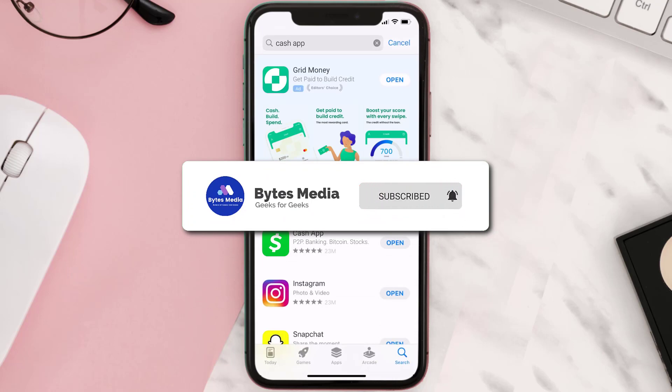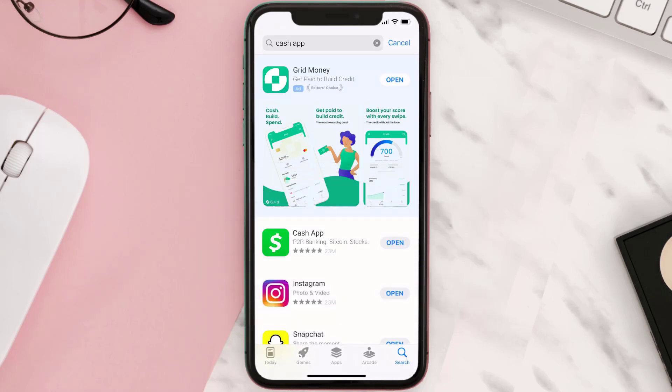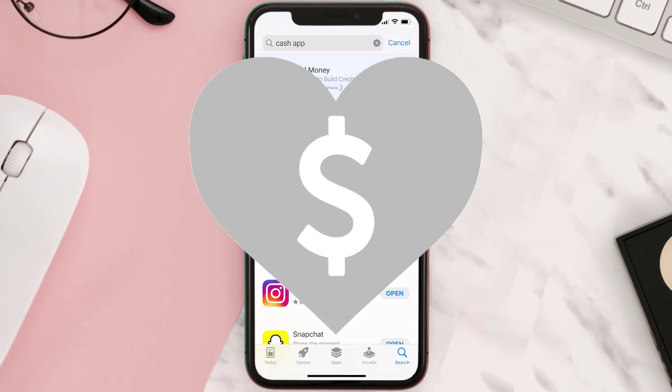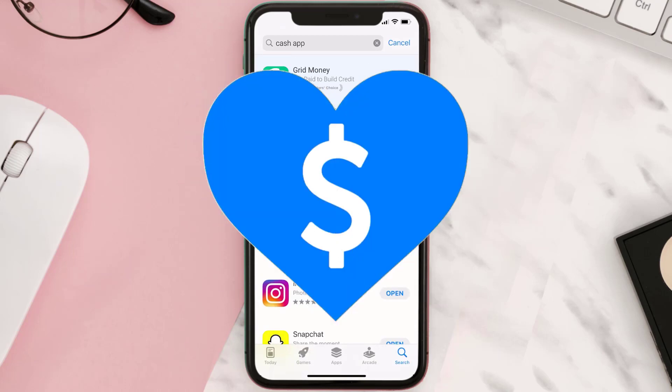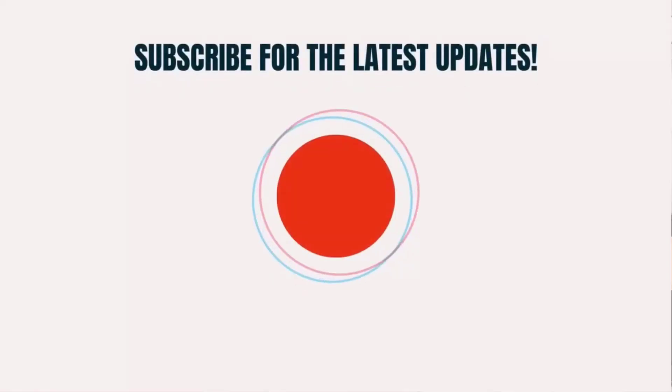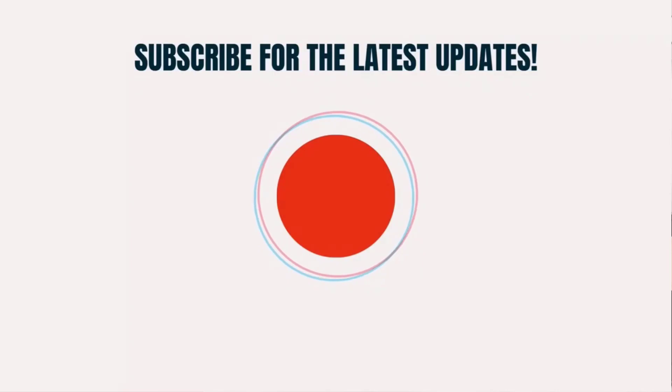If it did fix the issue, make sure you give this video a super thanks by clicking on the heart icon to help support the channel, and don't forget to hit that subscribe button. We'll see you in the next one.